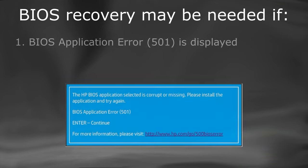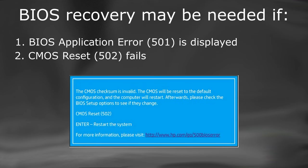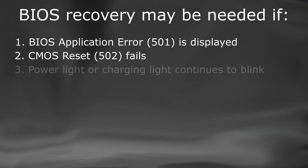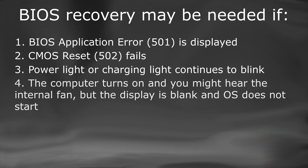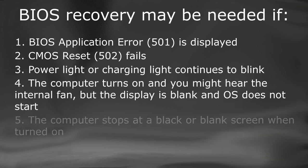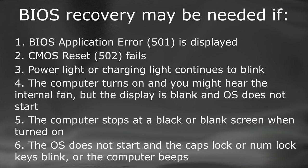If you encounter any of the following issues after restarting your computer, you may need to recover the BIOS. BIOS Application Error 501 is displayed. CMOS Reset 502 fails. The power light or charging light continues to blink. The computer turns on and you might hear the internal fan, but the display is blank and operating system does not start. The computer stops at a black or blank screen when turned on. The operating system does not start and the caps lock or number lock keys blink, or the computer beeps.